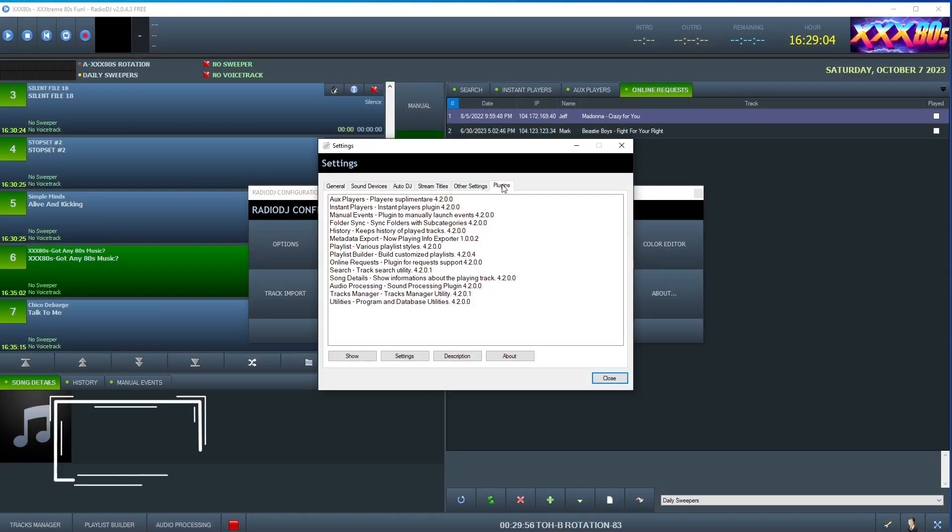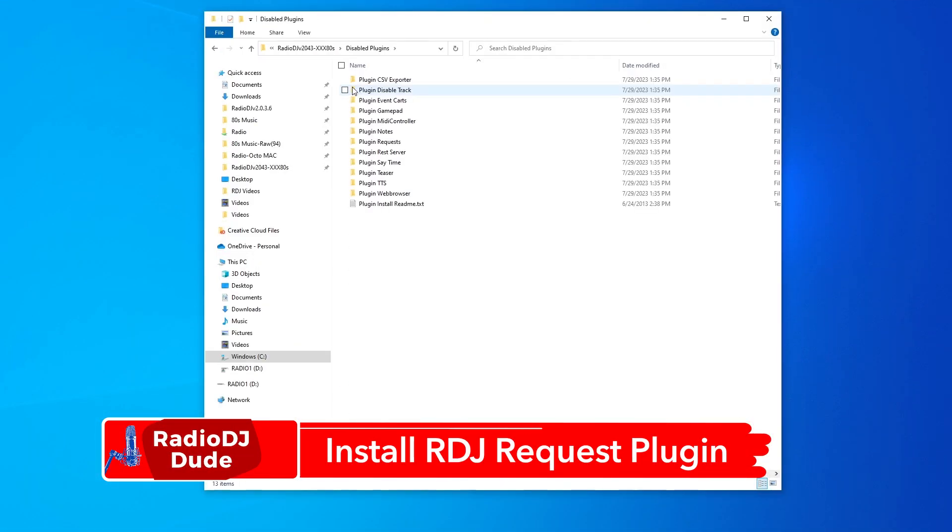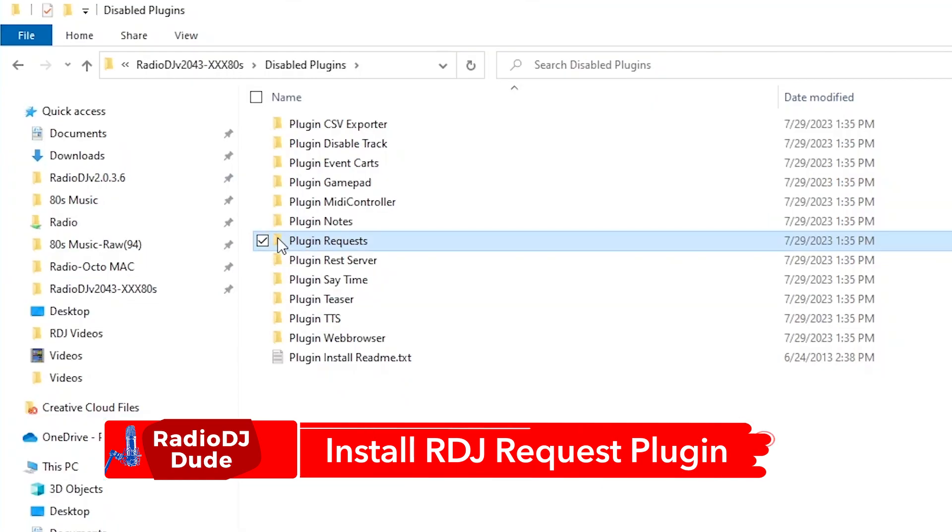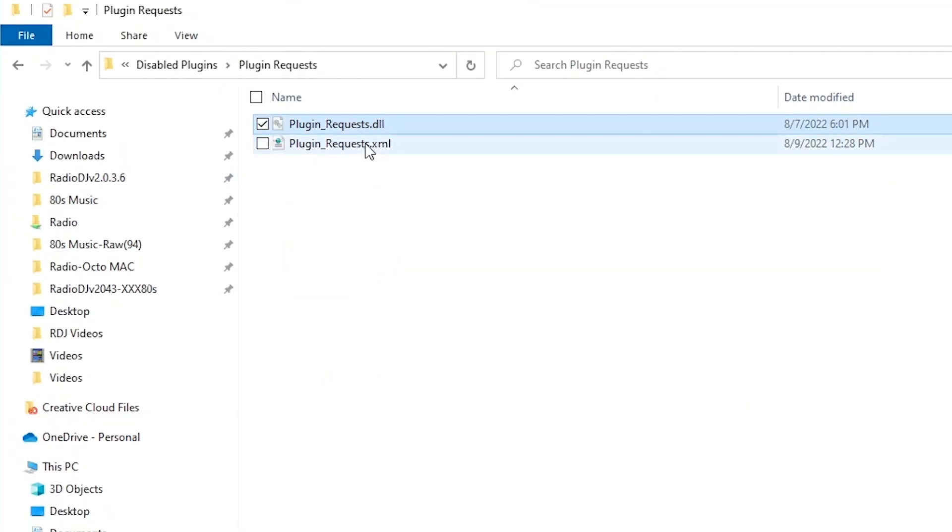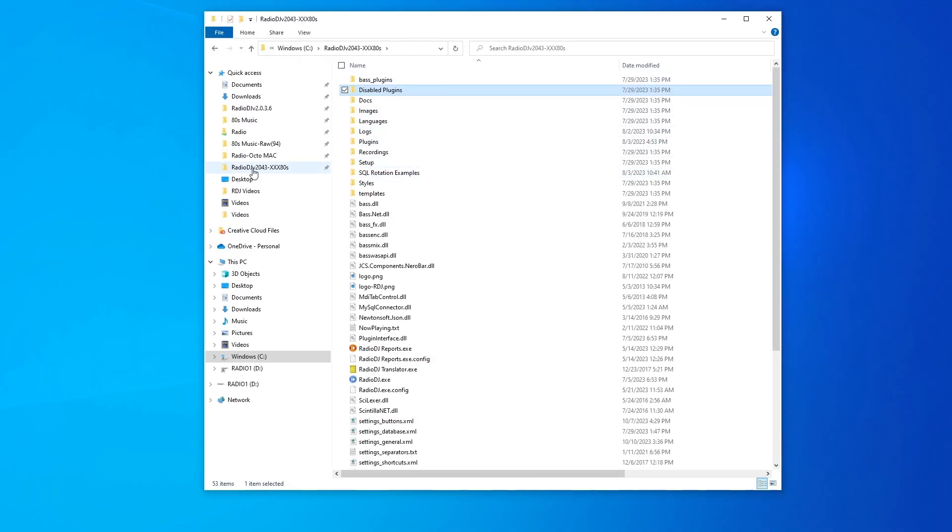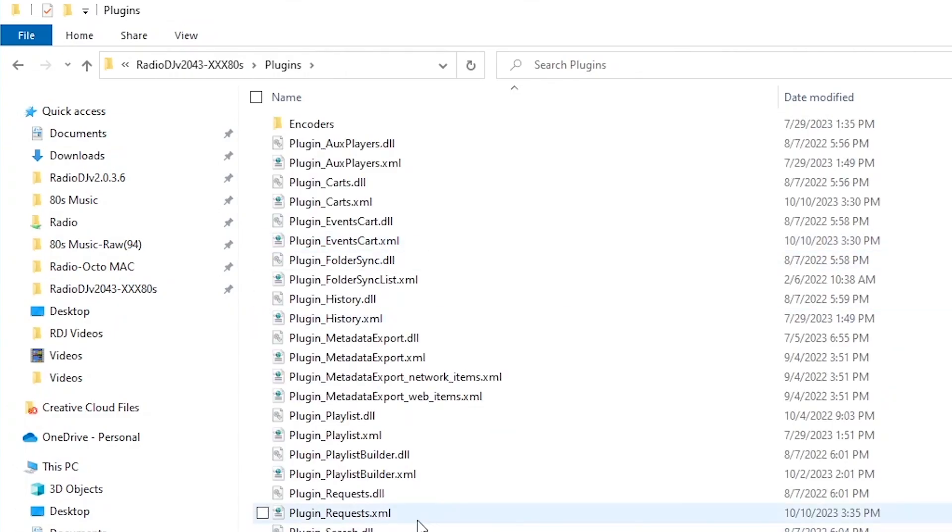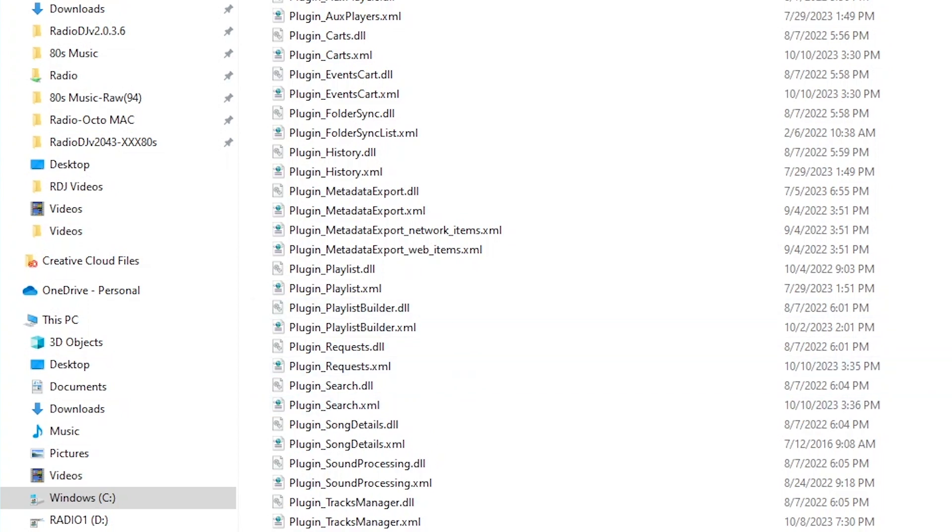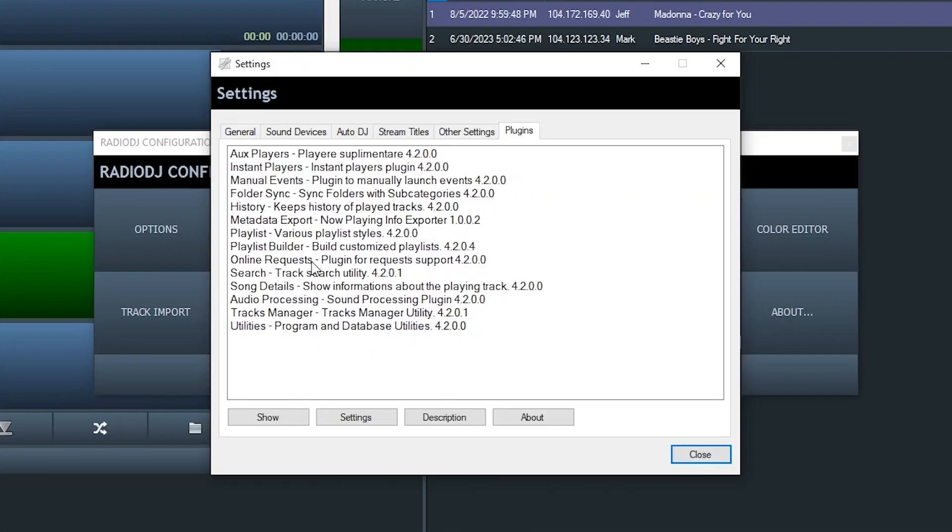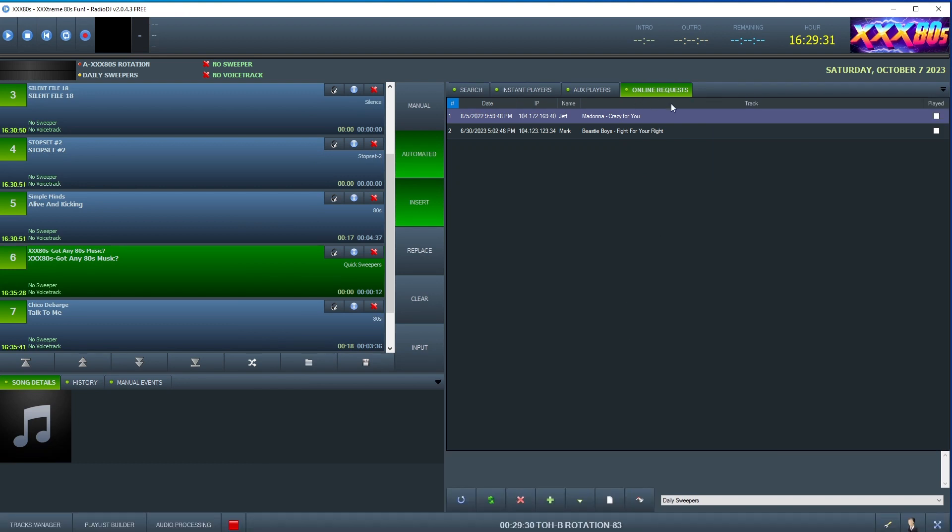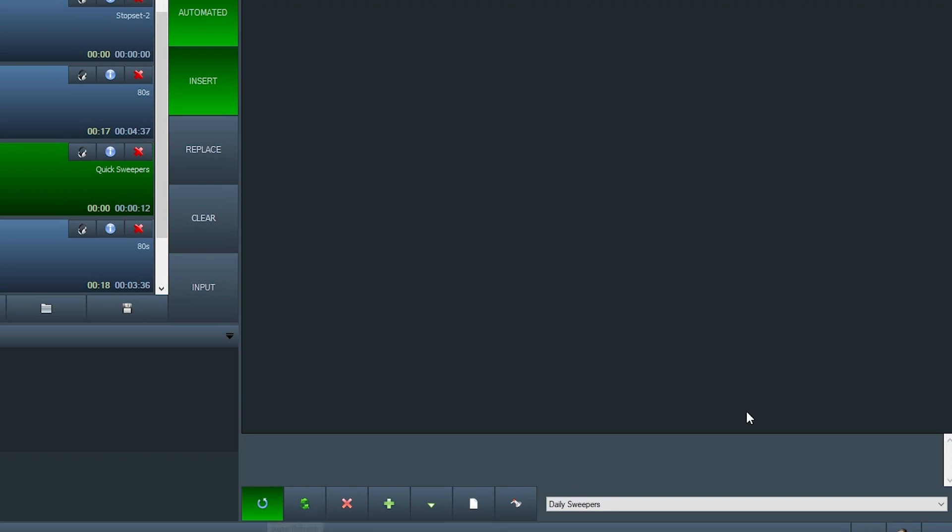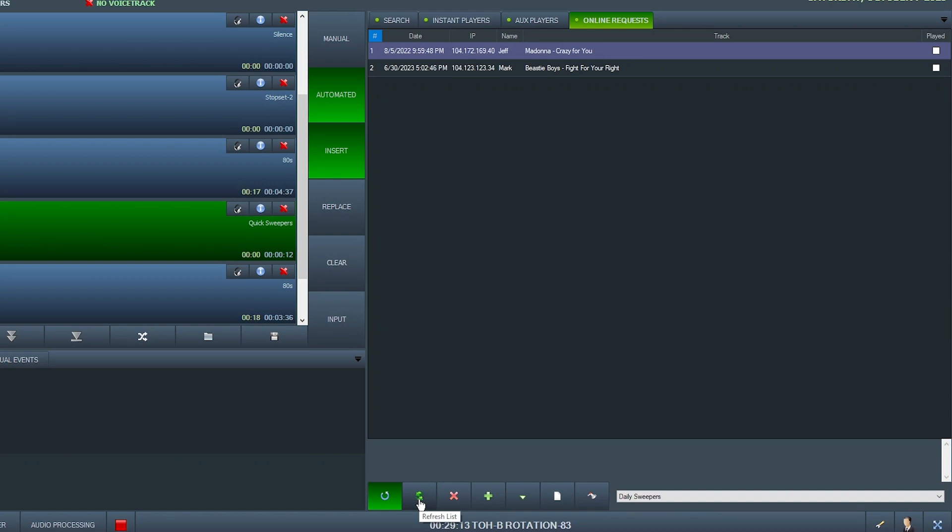Now, for this to work within Radio DJ, you have to have the plugin installed. I'm pretty sure you have to first look in the Disabled Plugins folder. And there you see Plugin Requests. And you want to copy these two files. Head back to the root folder of your Radio DJ installation. And you want to copy those files into the Plugins folder. And here they are, right here. Once you install it, it shows up here in the settings. And your options are within the Online Request tab. And I keep this on auto-refresh. So whenever a request comes in, it automatically will update it in this window.